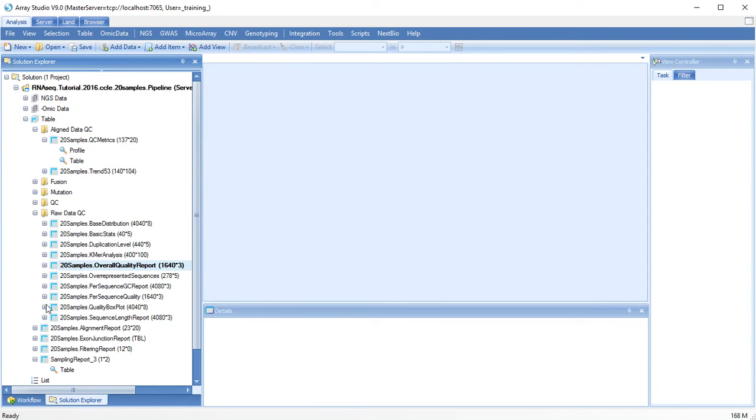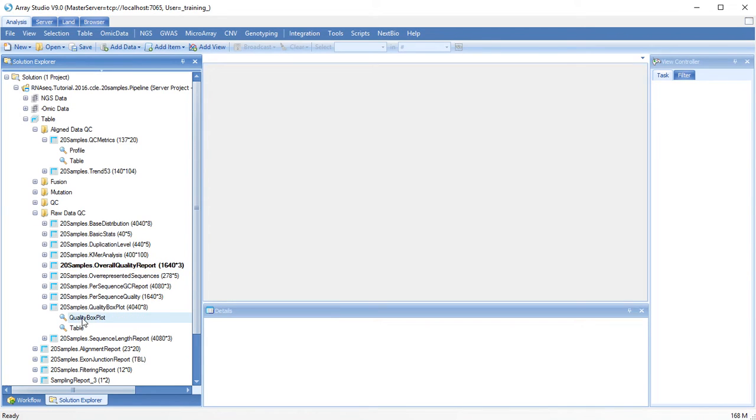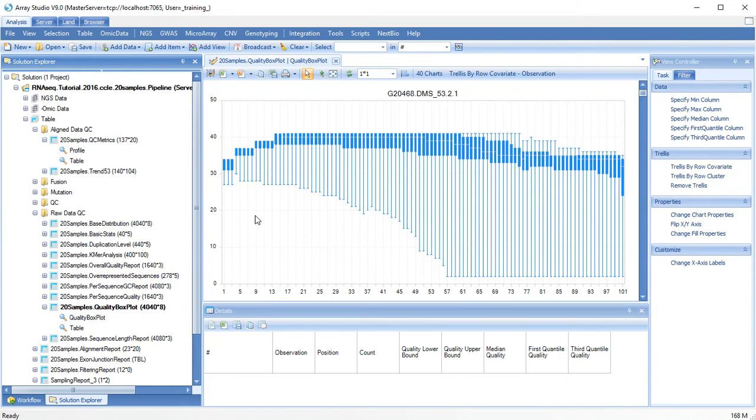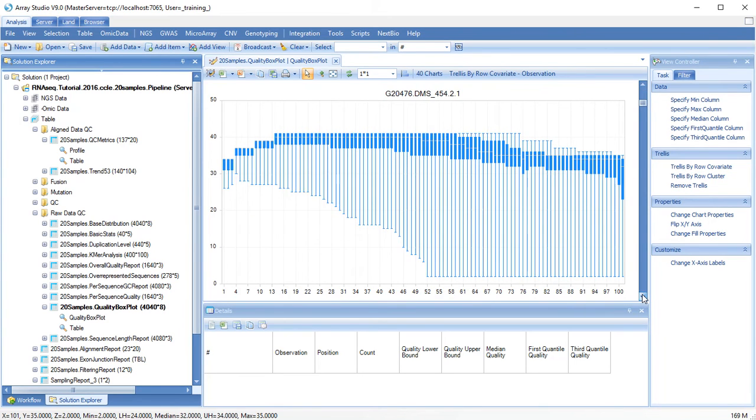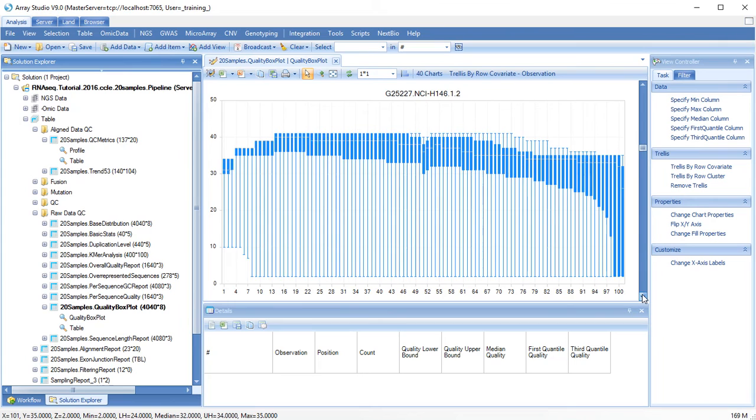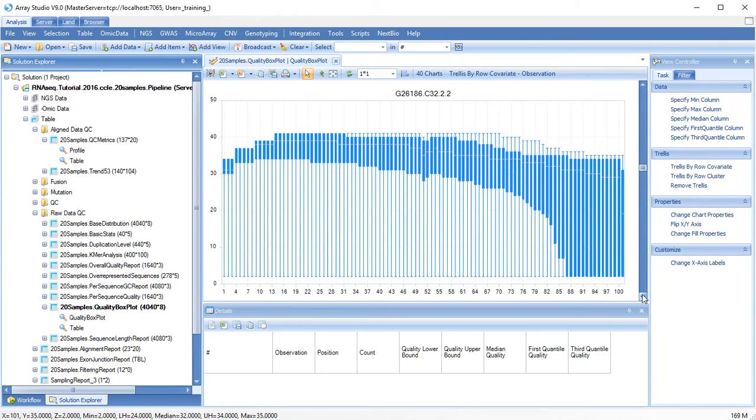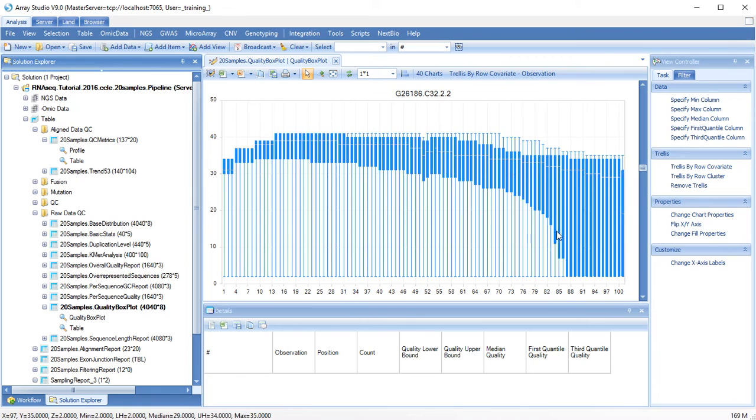The quality box plot metric will also use the read quality scores to indicate whether there are any issues, especially at the 3' end. If there is low sequence quality at the 3' end, you might consider trimming these reads.